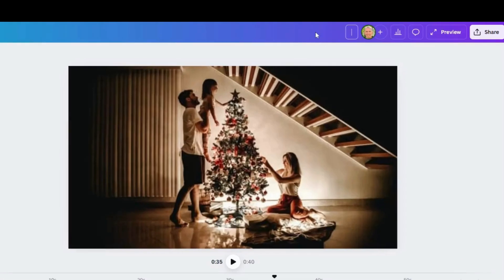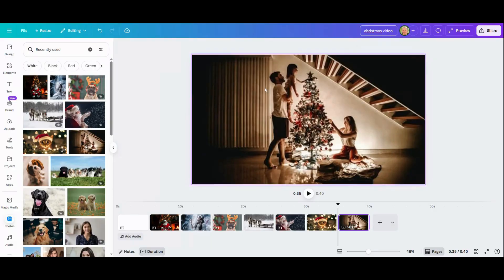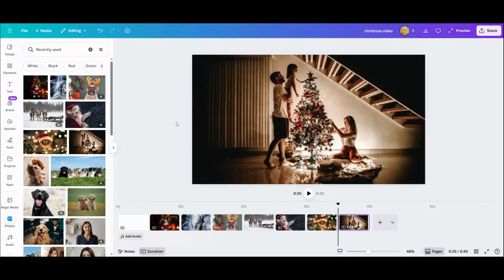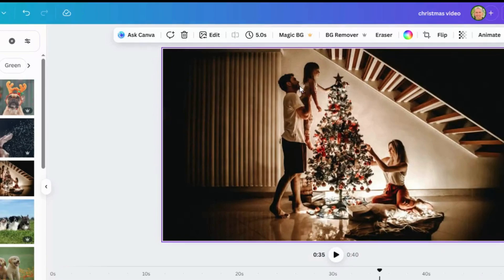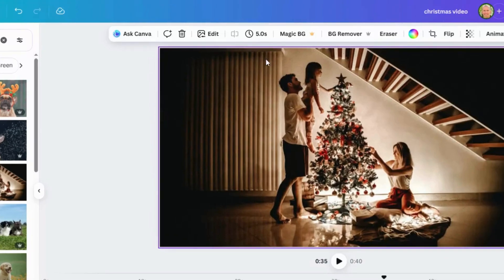I'm going to title the video — "Christmas Video" — so that it auto-saves with a title and you'll be able to recognize what file it is.